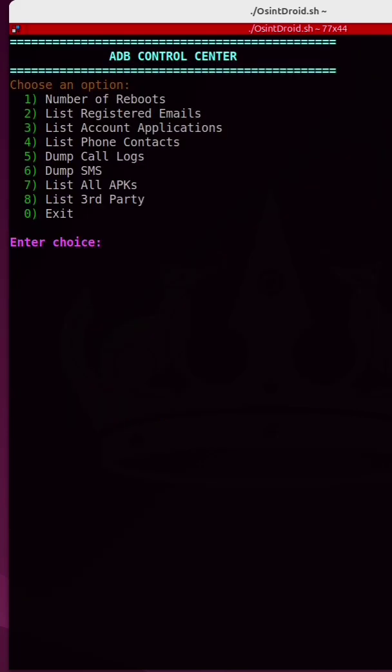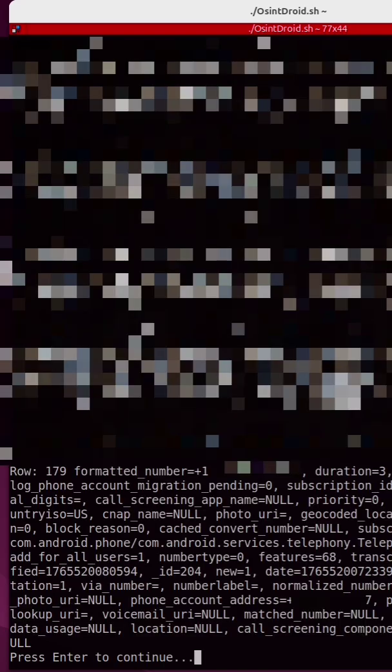If I want, I can choose number 5 and I can actually dump all of the call logs. And you're getting all of the associated metadata with these call logs.